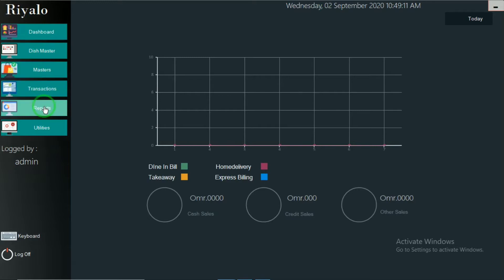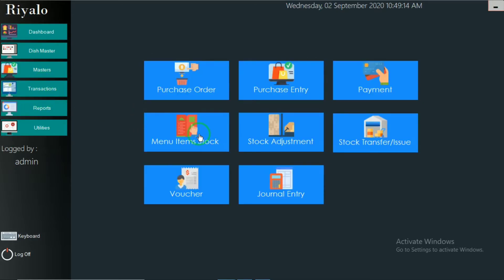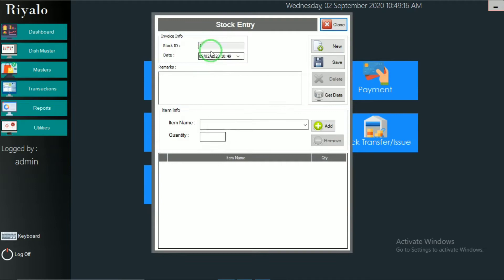First, open the transaction, then go to menu item stocks. From here, we can give any remarks if you want.